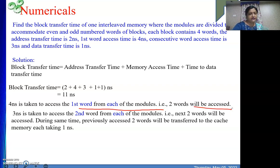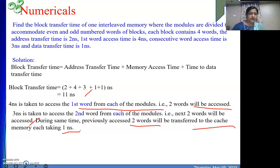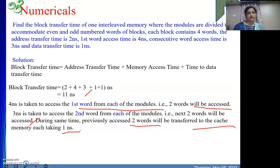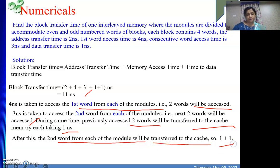And 3 nanoseconds is taken to access the second word from each module, meaning the next two words are read — so now my entire block is read from memory. During that same 3 nanosecond window, the previously accessed two words are transferred to cache, each taking 1 nanosecond — that 1+1 equals 2 is going on in parallel with the 3 nanoseconds, so we don't show that separately. But after the second word is fetched from memory, we need to transfer them to cache one after the other, each taking 1 nanosecond — so it is 1+1. Total time is 11 nanoseconds.